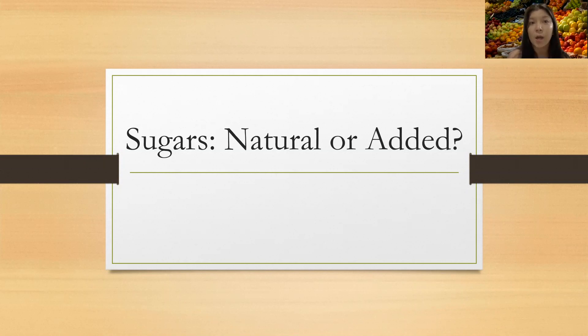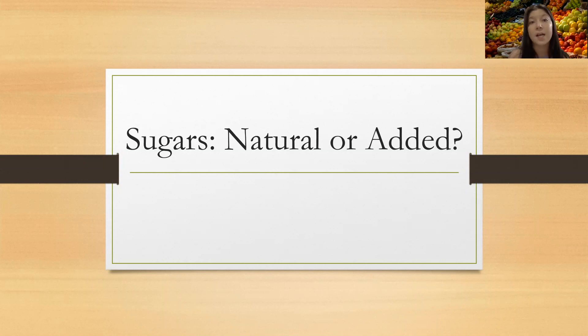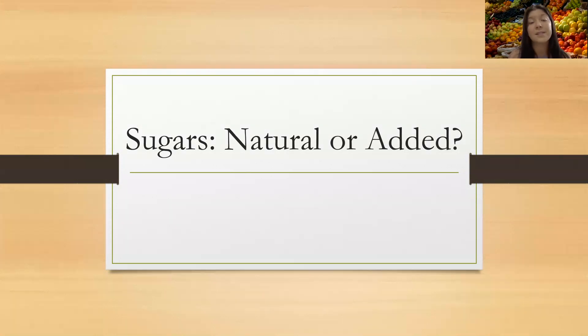If it just says sugar, those are natural sugars that are found in that food. But if it says added sugar, that means those sugars were added to that food product.